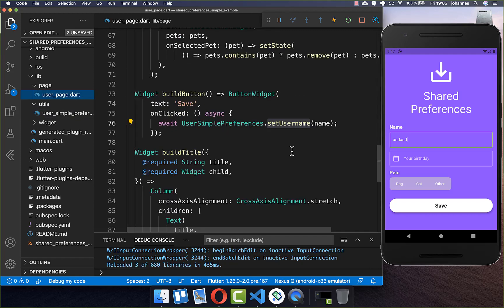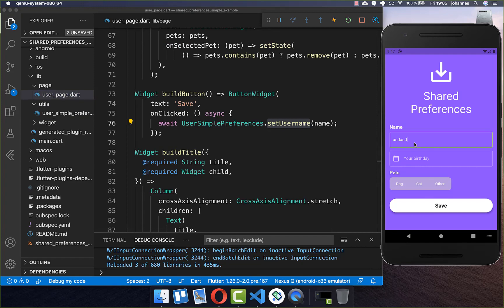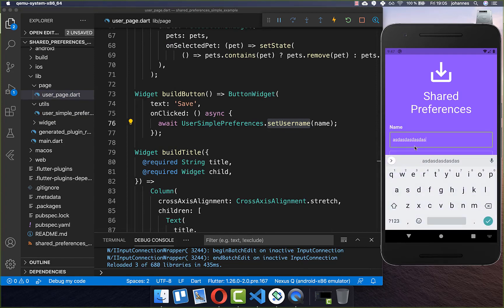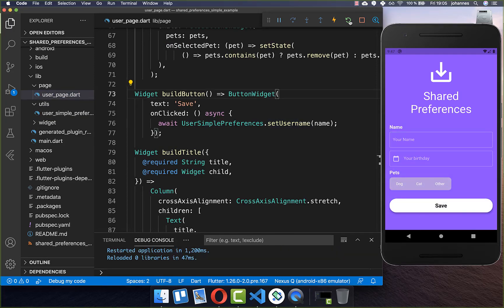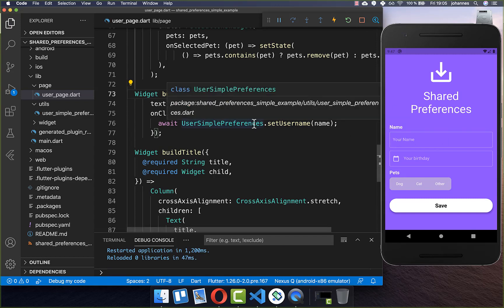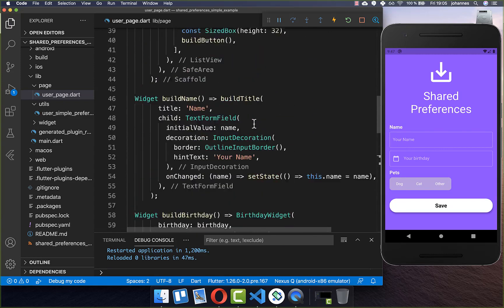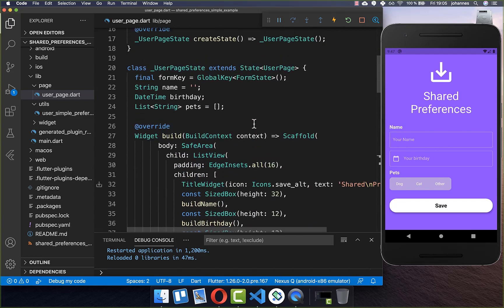Now we have finished implementing the storage of our username and can try it out. I type some data, click save, and then hot restart — you see we don't have this value inside, because we're not loading this value currently. That's what we need to change.